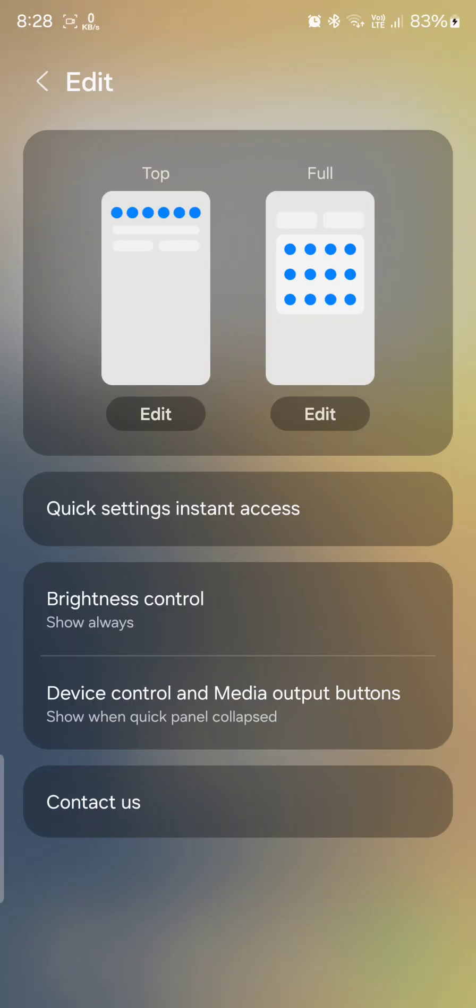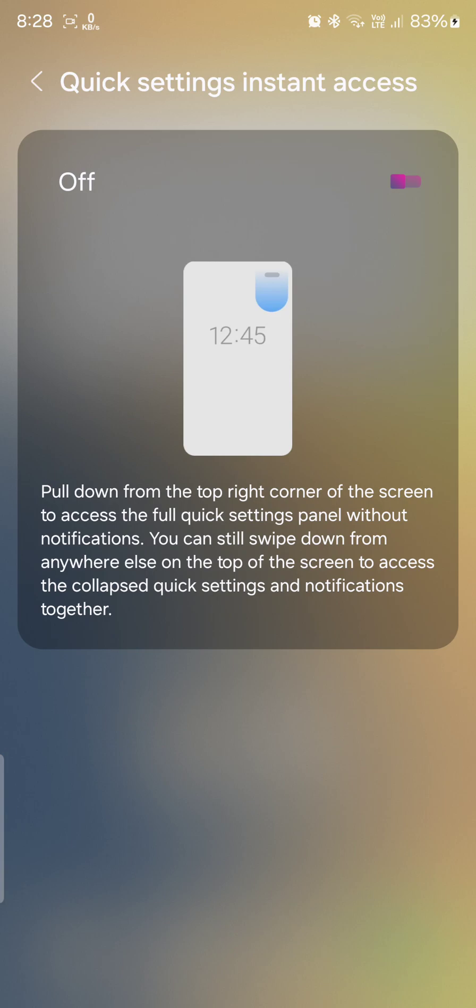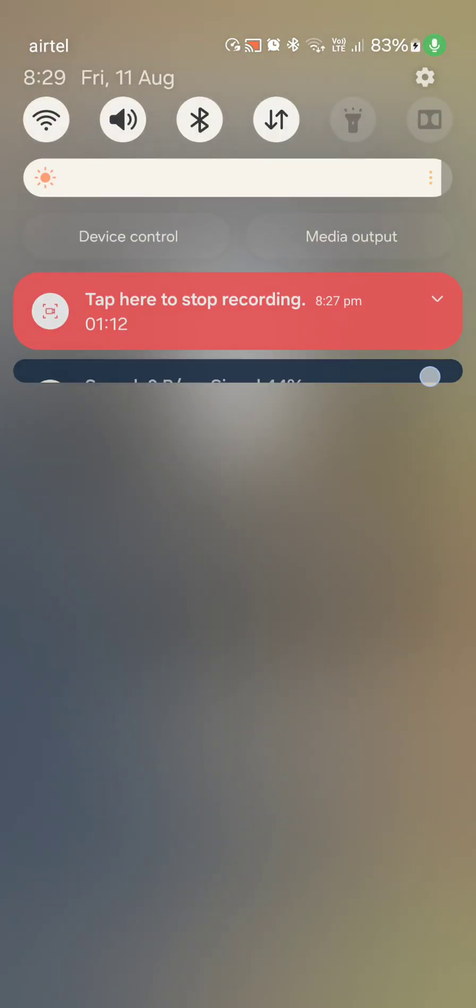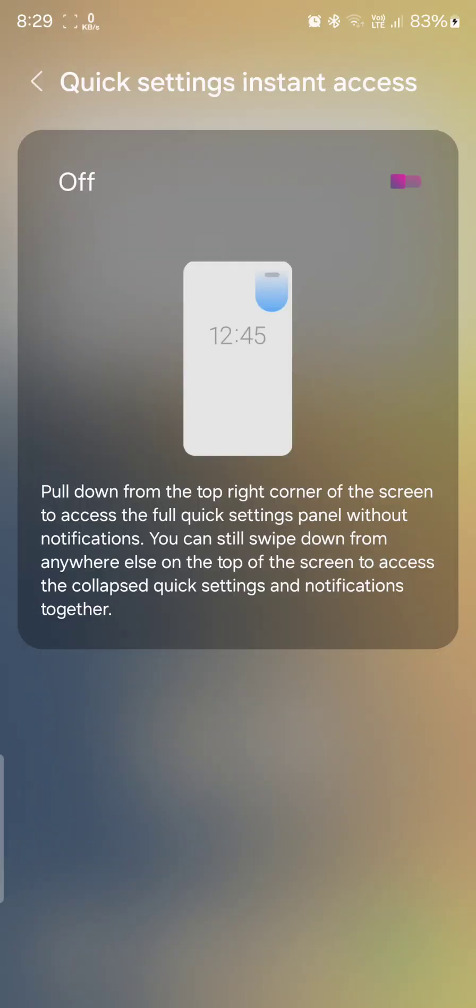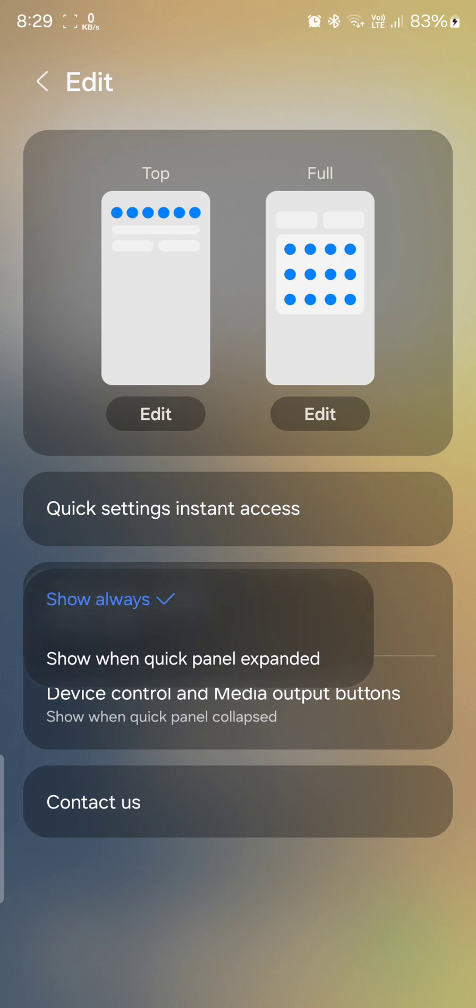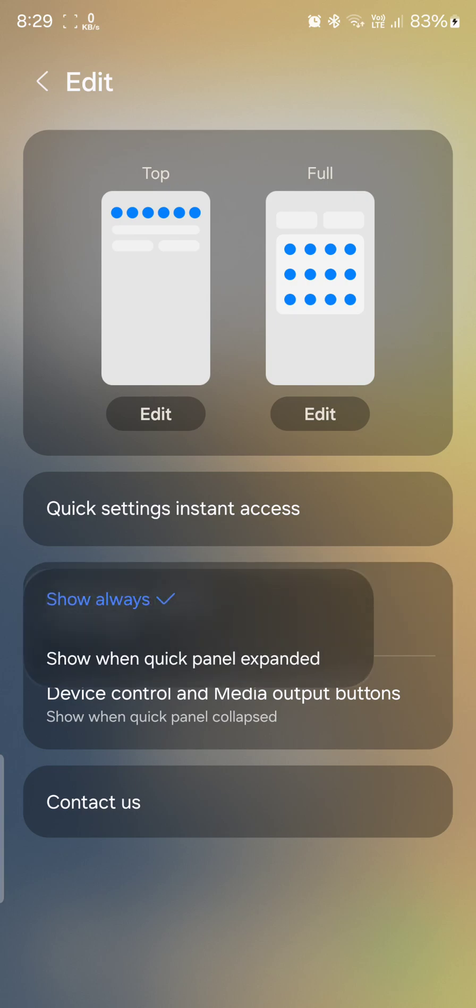Quick settings instant access, which was already available in MIUI and some other ROMs where we can directly get the big quick settings like all the toggles so that you can get easy access to all the icons, but it looks so ugly.